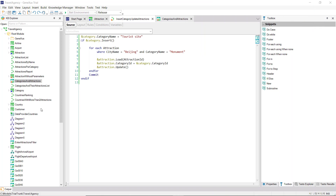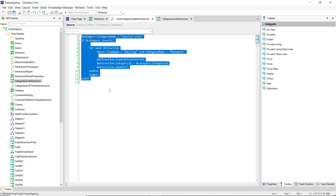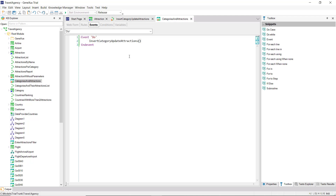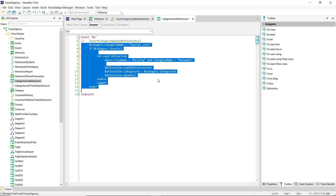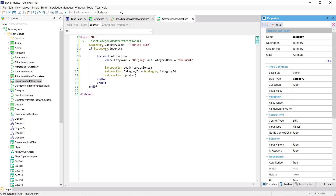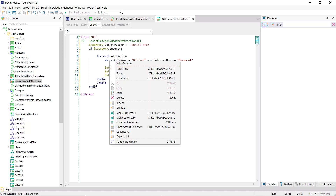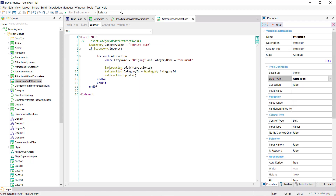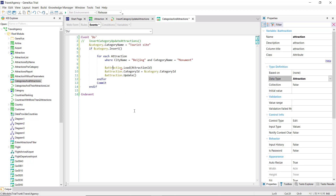As we mentioned in the previous video, updates by means of business components can be made in almost any object that accepts code. Thus, we could have written directly here the code we had in the procedure, without the need to invoke any other object. We define the variables — simply category and attraction, business components — and that's it.